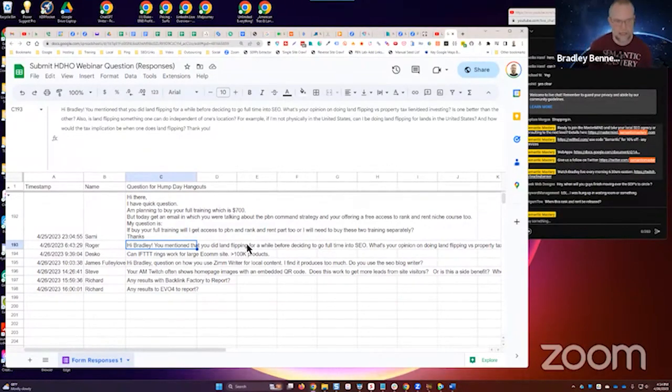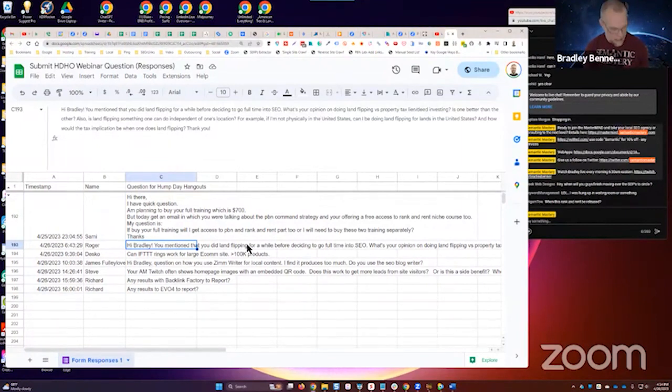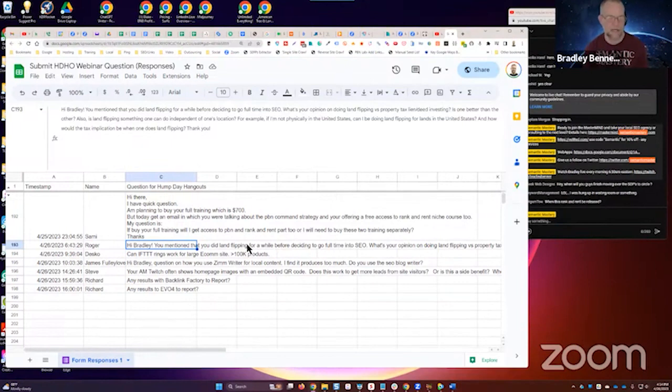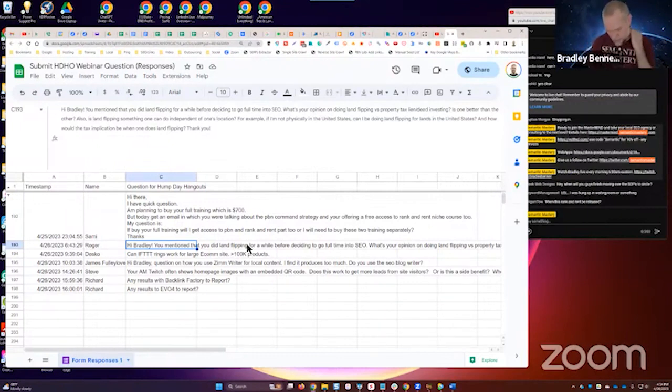Roger asks, "Hey Bradley, you mentioned that you did land flipping for a while before deciding to go full-time in SEO." Well, to be clear, I was full-time in SEO and then I started doing land flipping as a side hustle. It caused an internal dilemma for me because I really enjoyed the business.